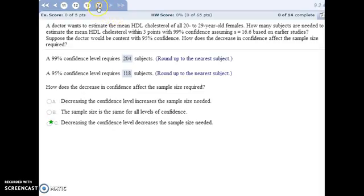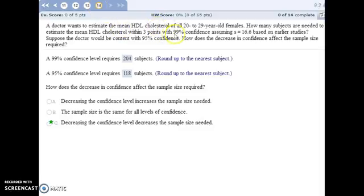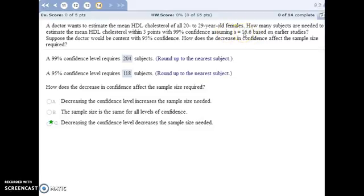For number 14, we're trying to build a confidence interval for cholesterol levels, and we want to be 99% confident, and we want our margin of error to be only 3 points. So if we want to hit this specified criteria, we can do that if we make our sample size large enough. And also note in this problem they tell us the standard deviation.